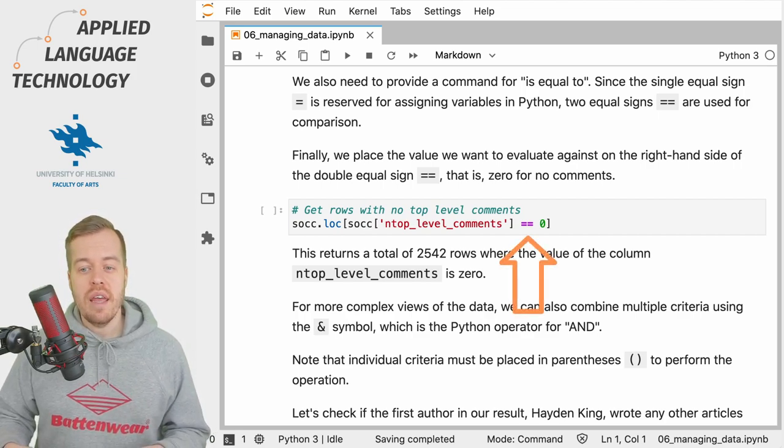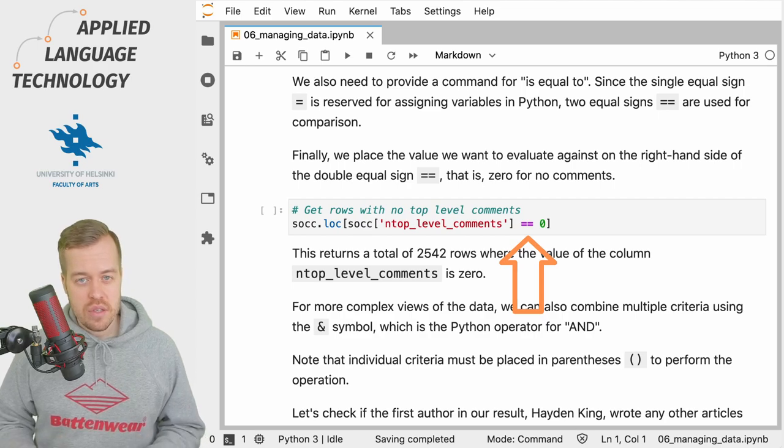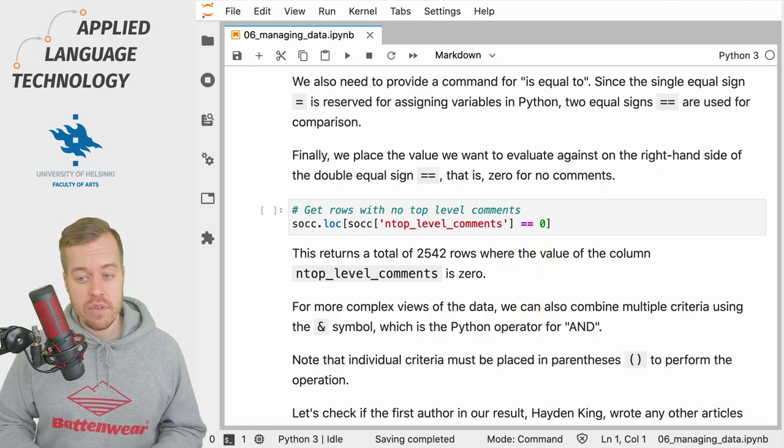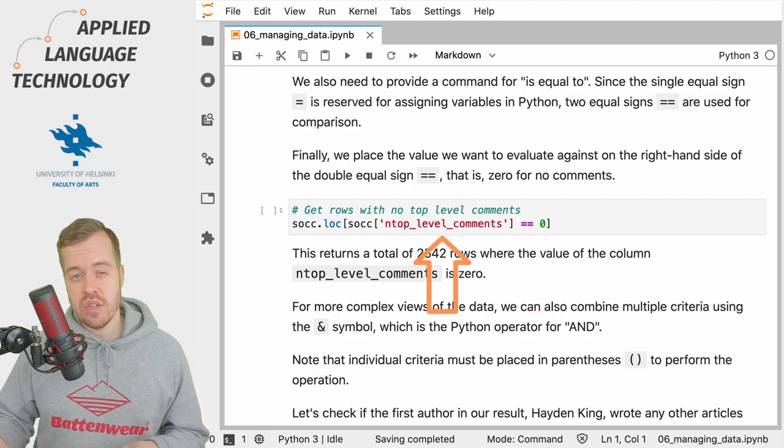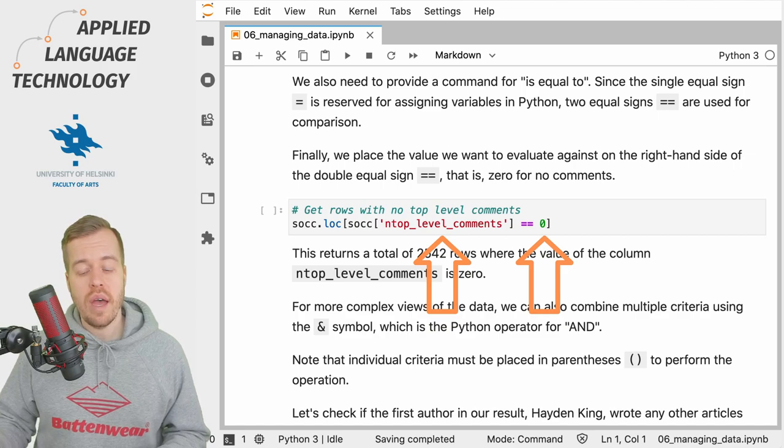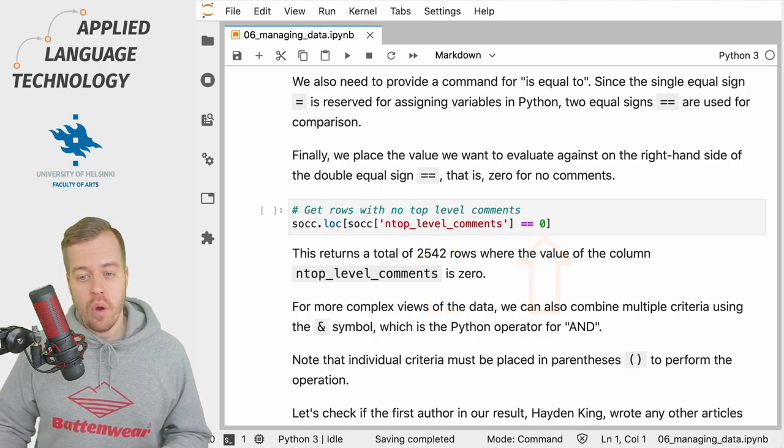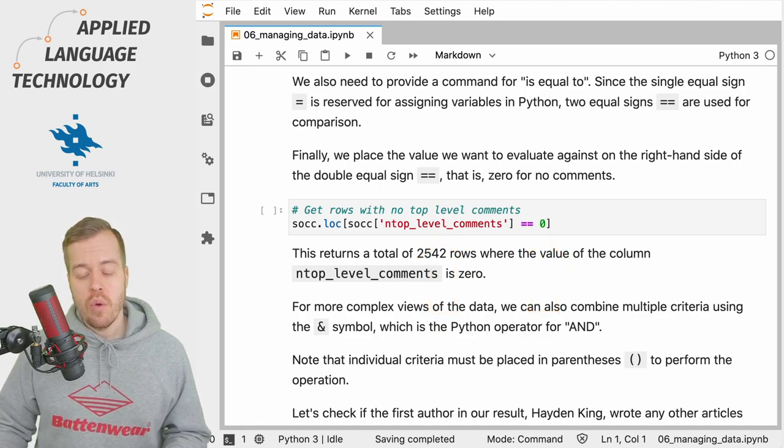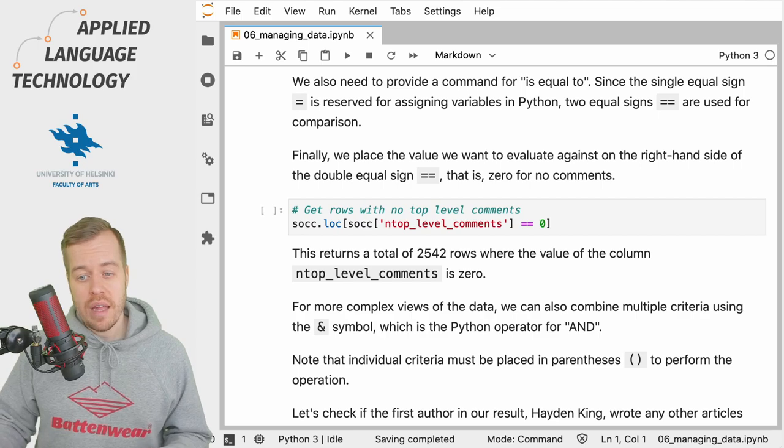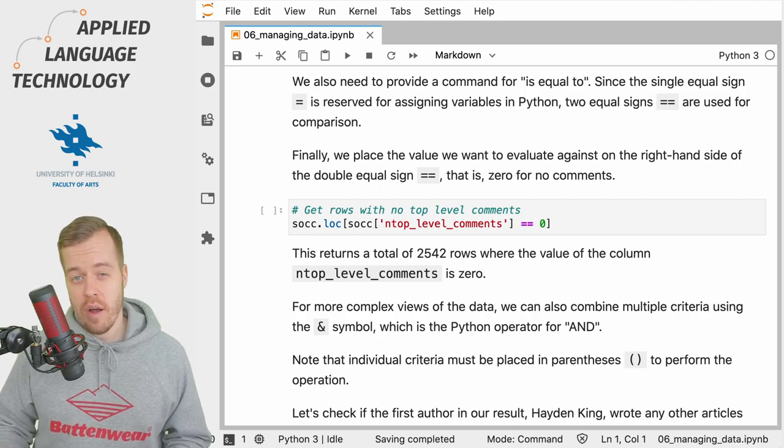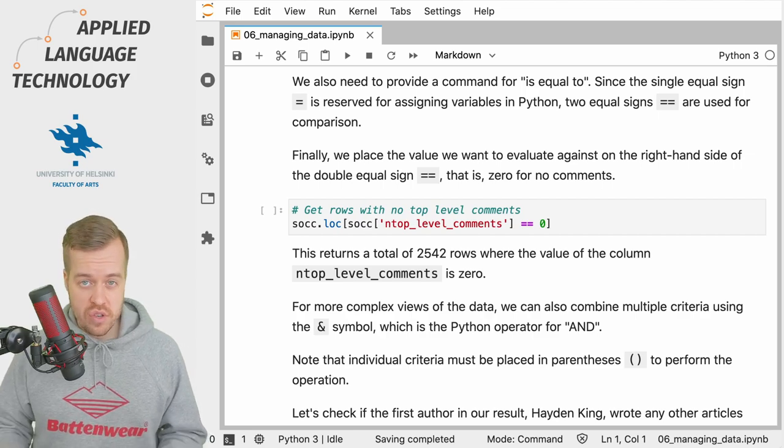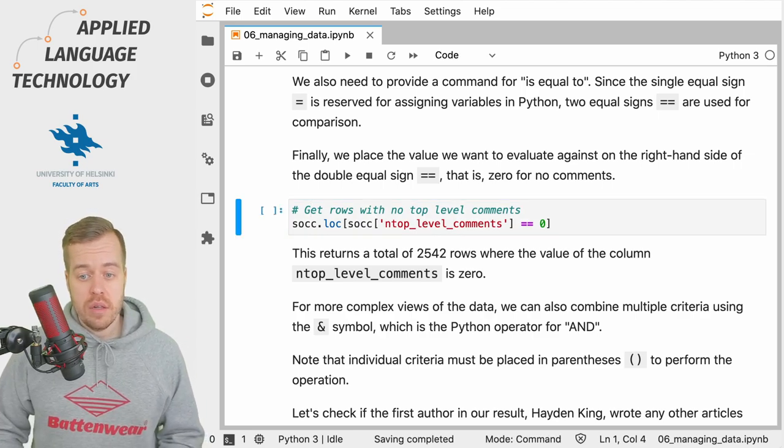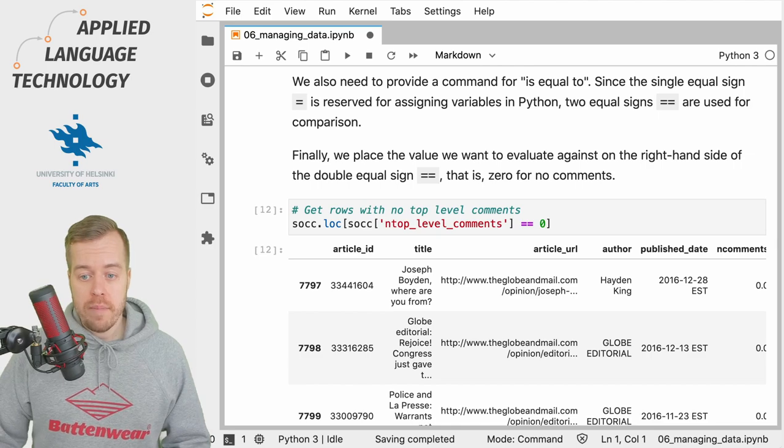This evaluates the statement on the left against the criteria on the right. So we want to have those rows where the value of n_top_level_comments is zero. If I run this cell, what we get back is articles.